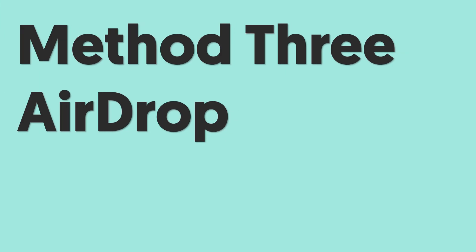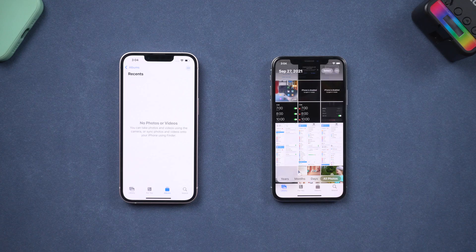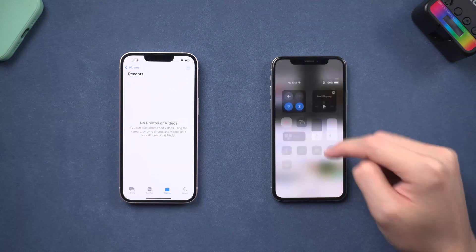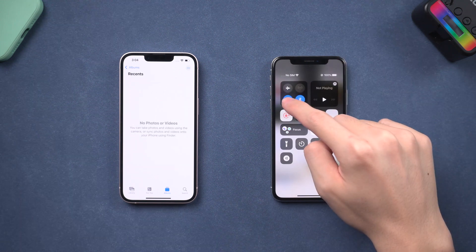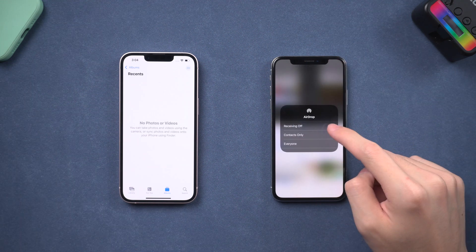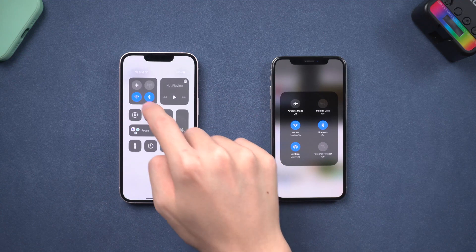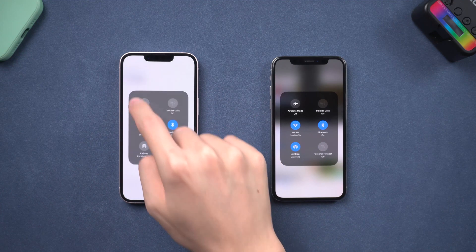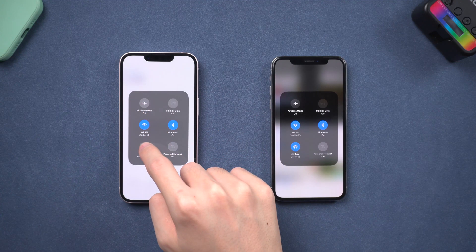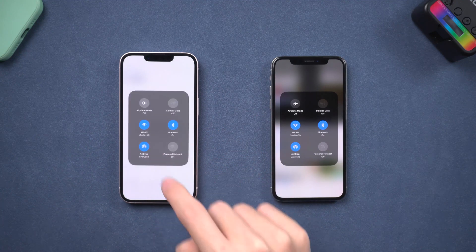Method 3: AirDrop. AirDrop is a very easy way to transfer data on Apple devices. Go to AirDrop page. Make sure both of your iPhone AirDrops are on and it is allowed to receive from everyone.